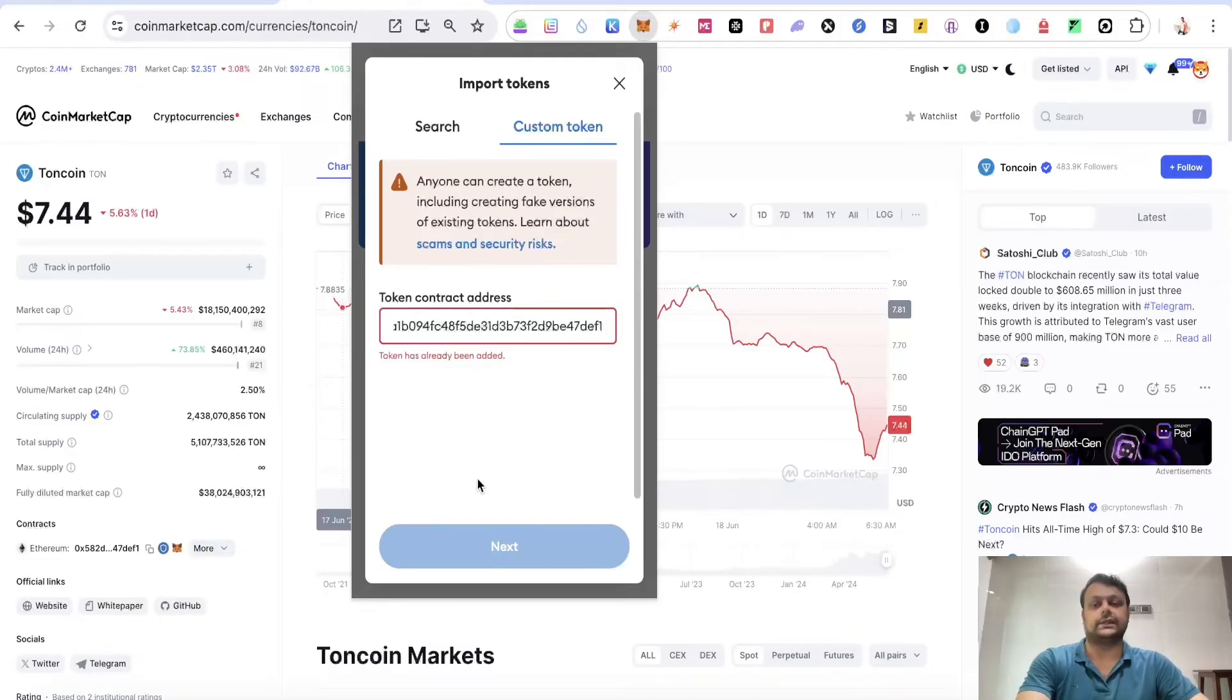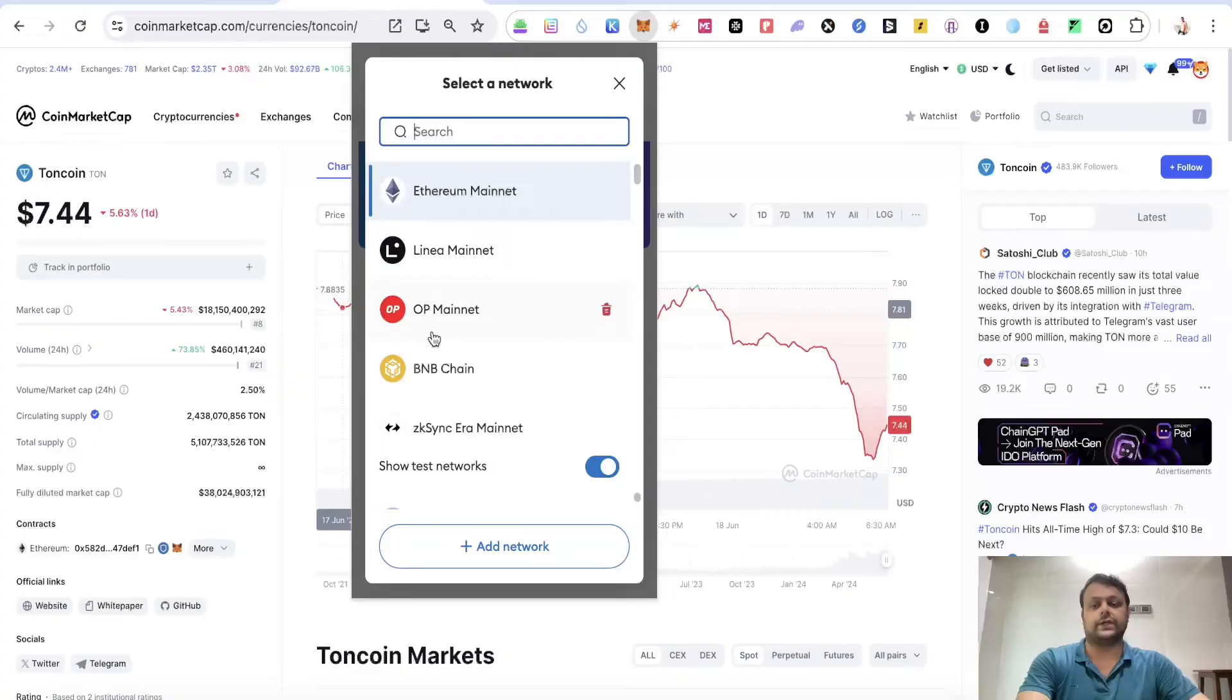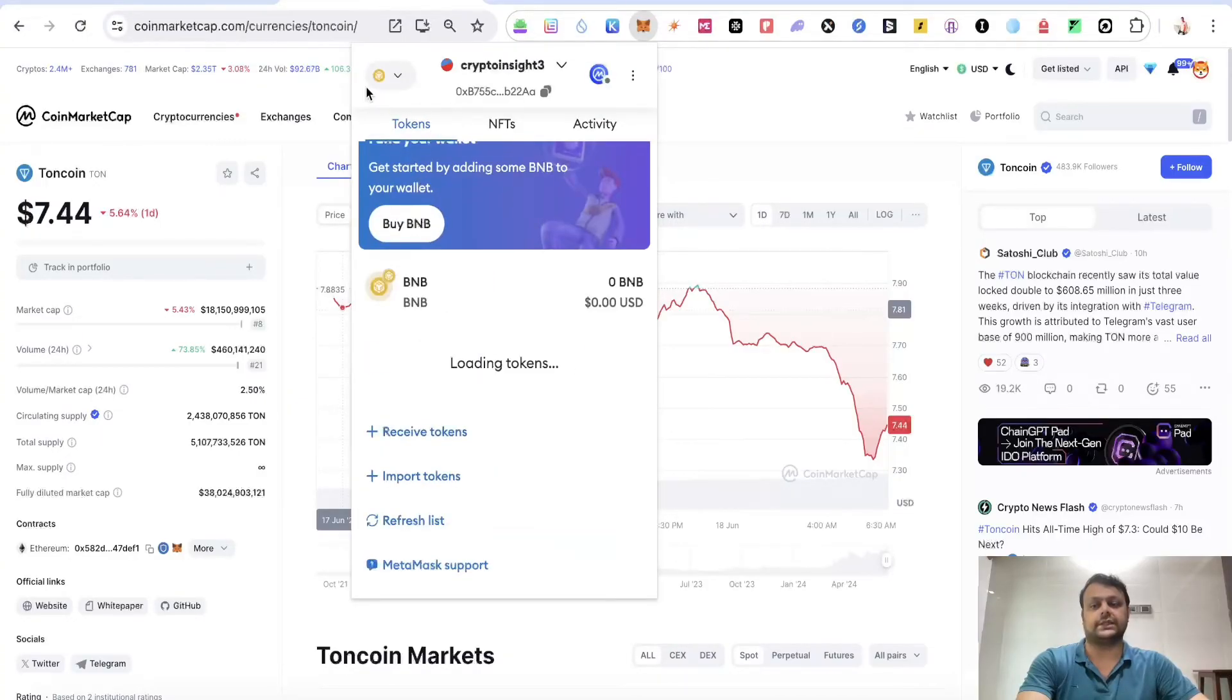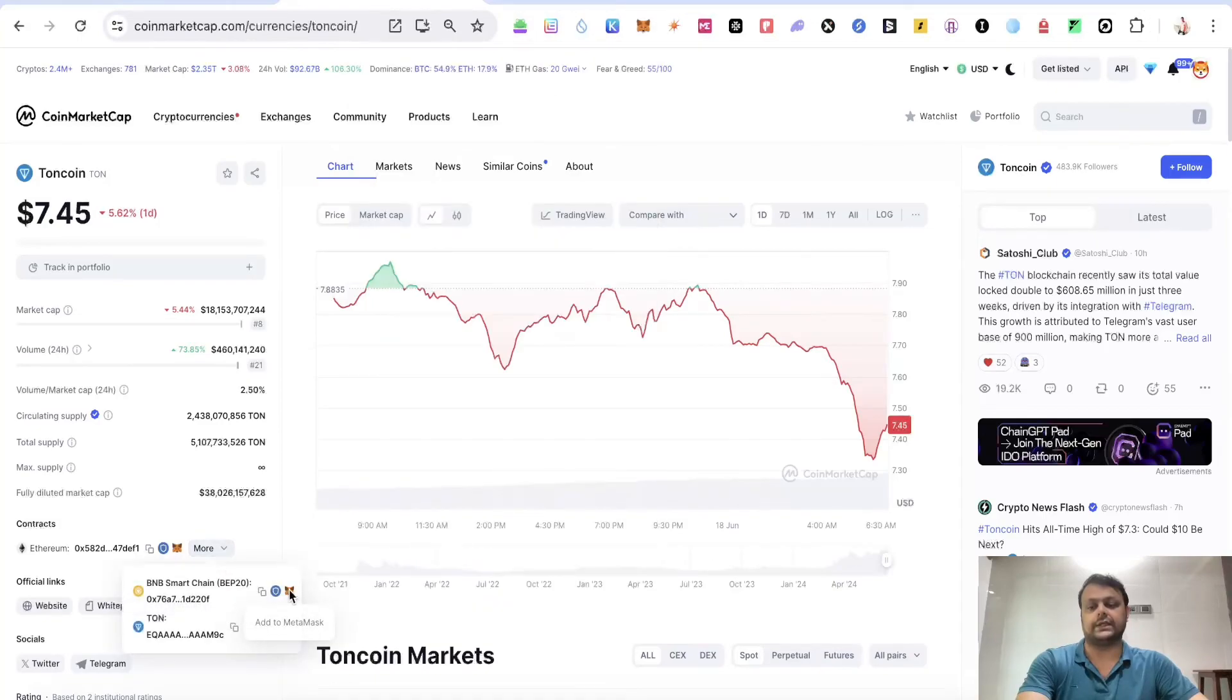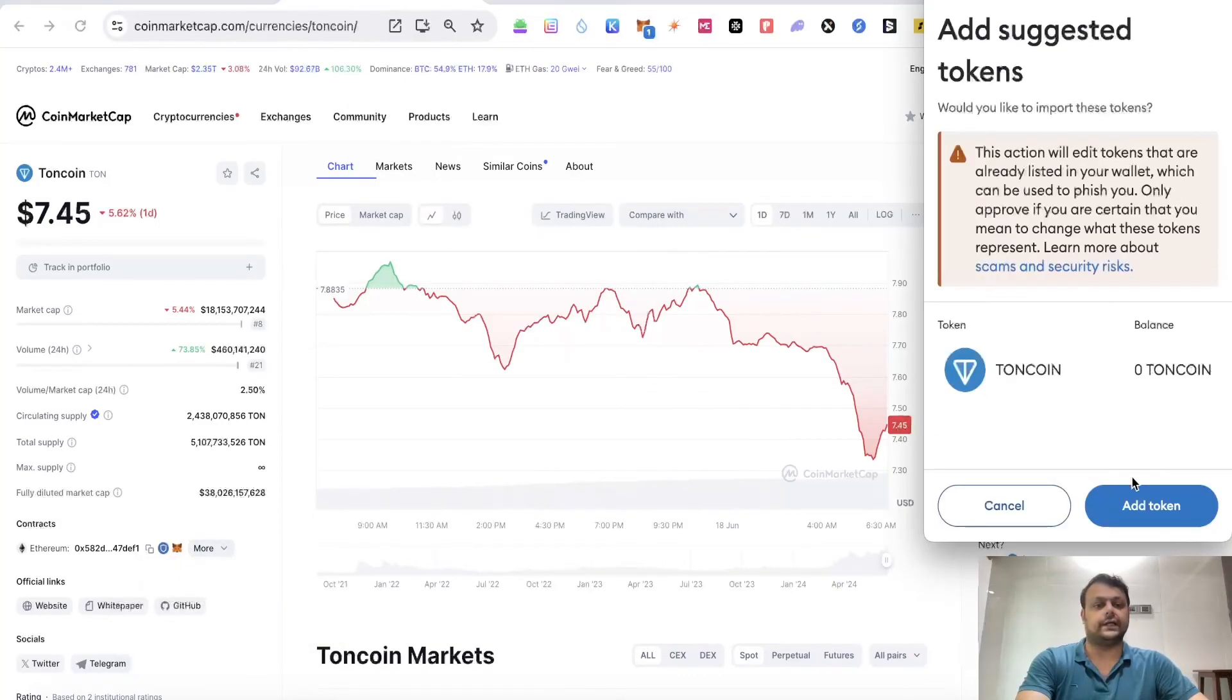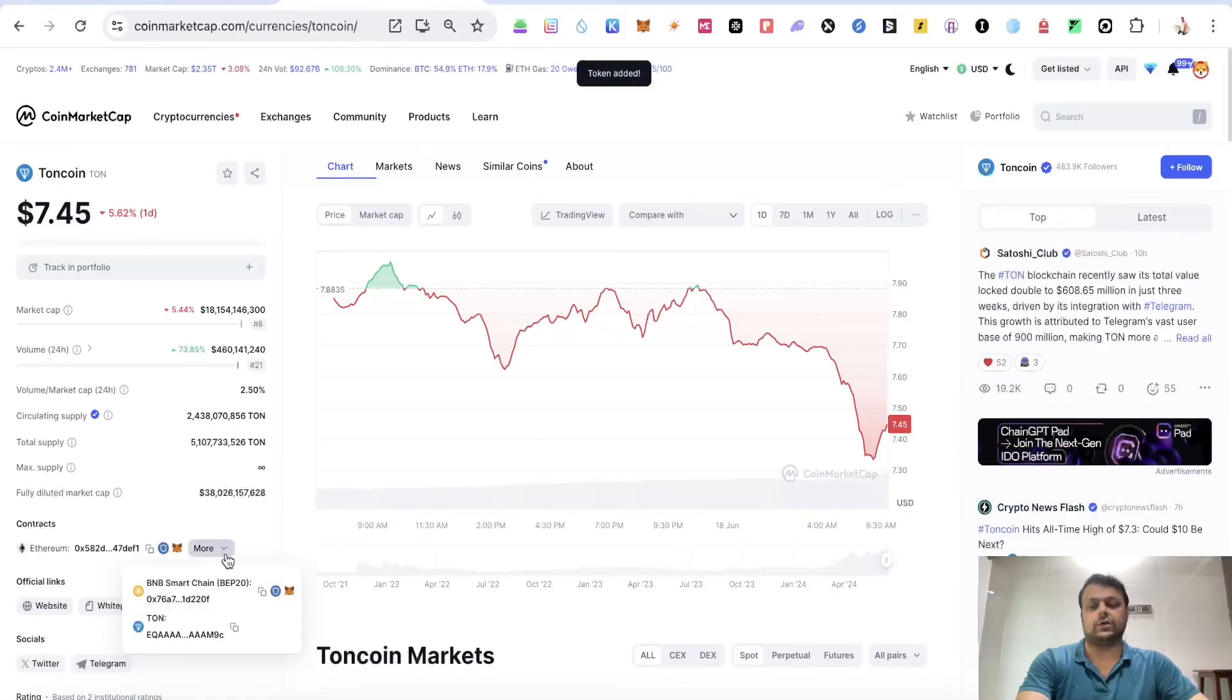Similarly, you can do the similar thing with BNB Smart Chain. Simply switch your network to BNB Smart Chain, go over here in more, and you can directly go ahead and add to MetaMask. Simply click on it and add token.